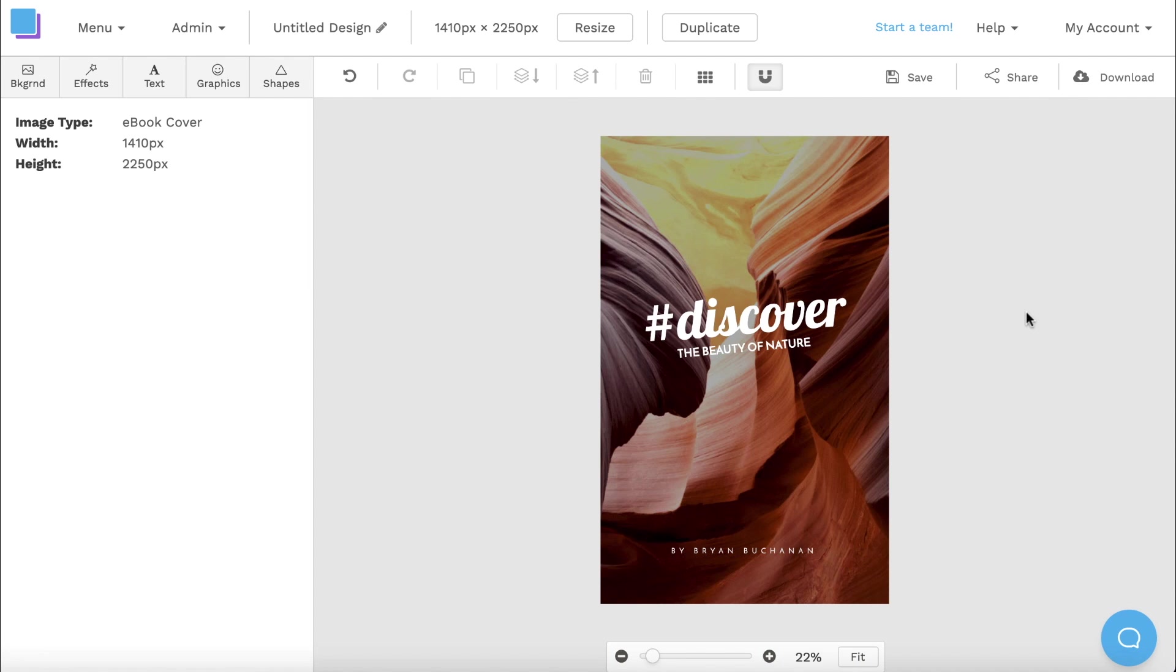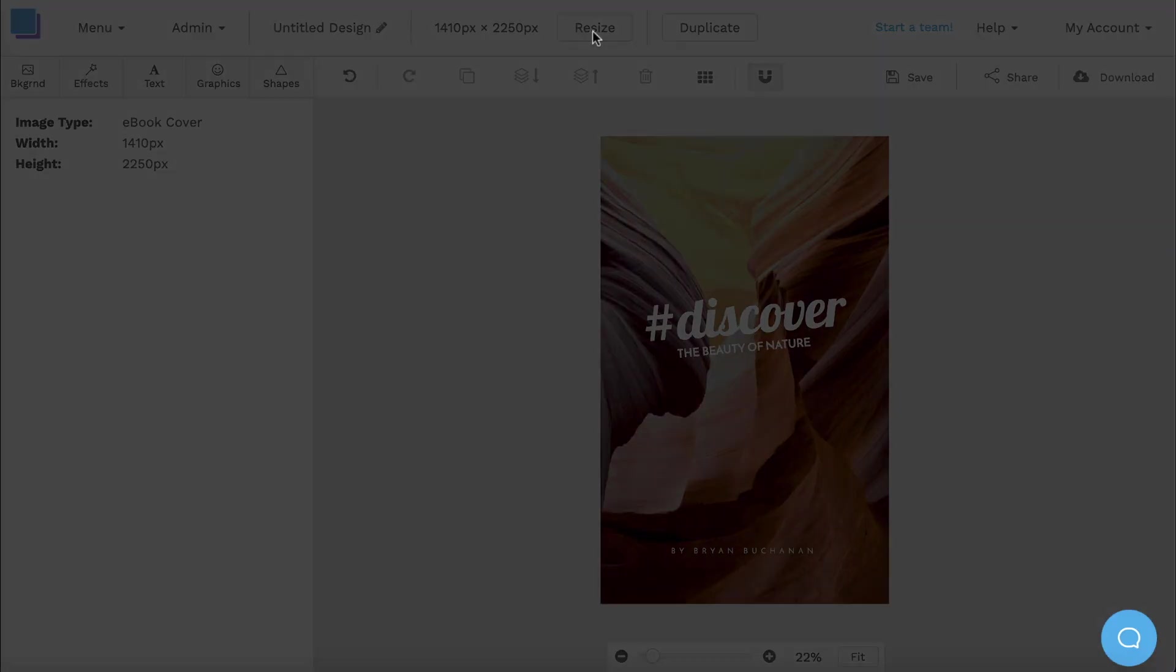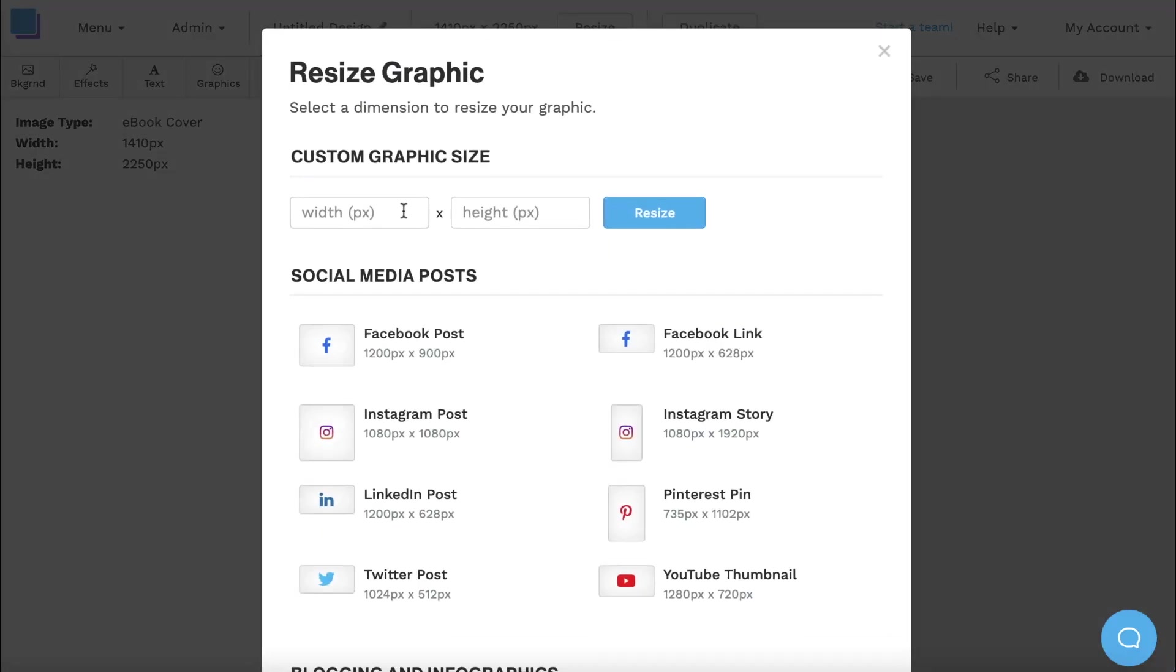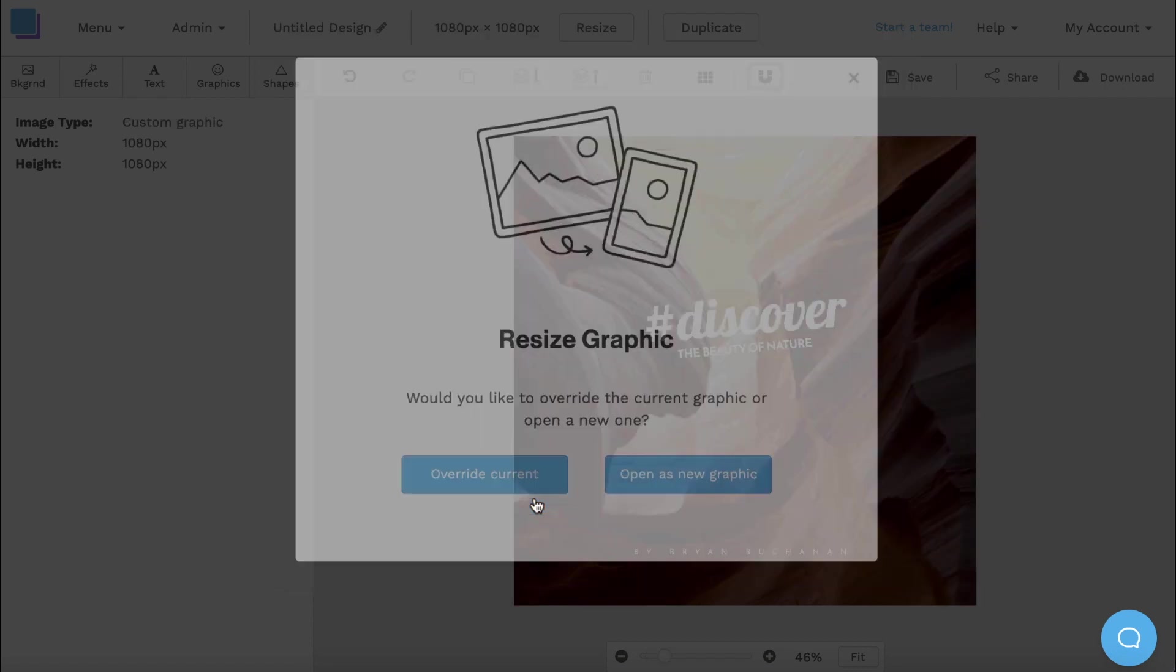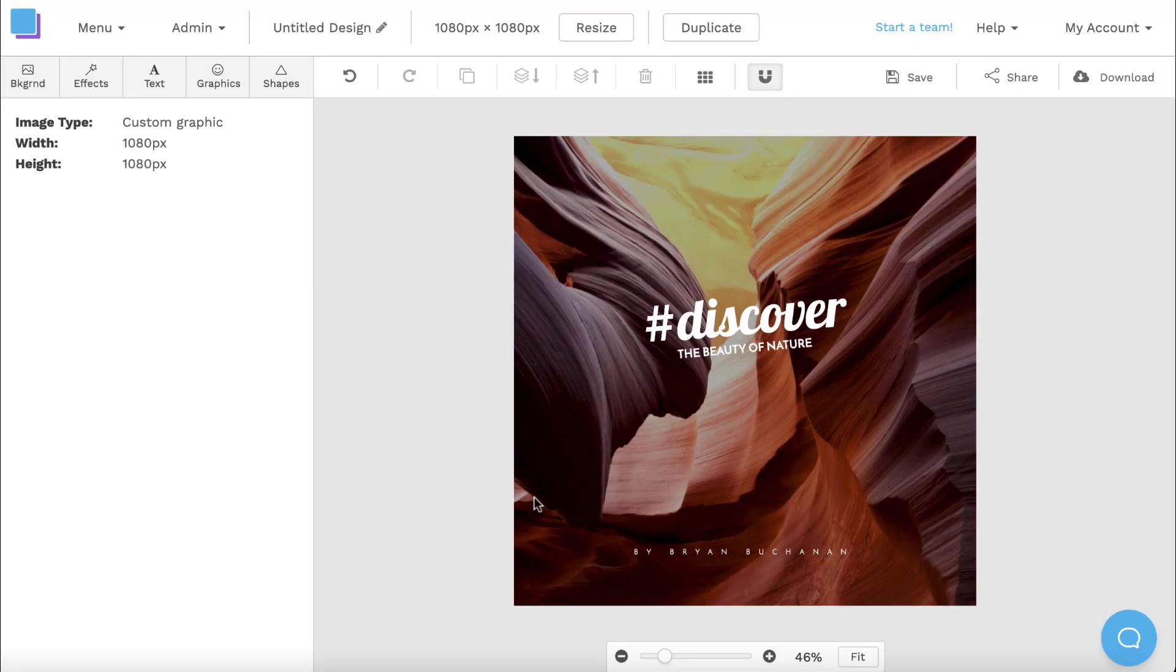But if I wanted to change the dimensions, I can click the resize button at the top and add in my new custom dimensions. After putting those in, I can click the resize button and choose to override the current graphic or open as a new one. And just like that, my new graphic size is ready to go.